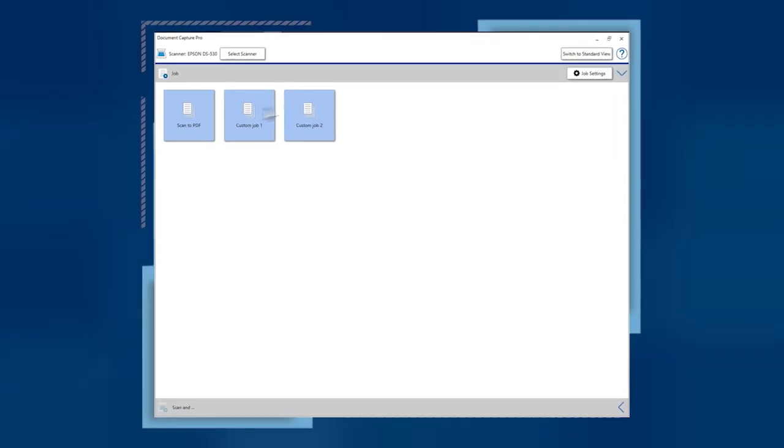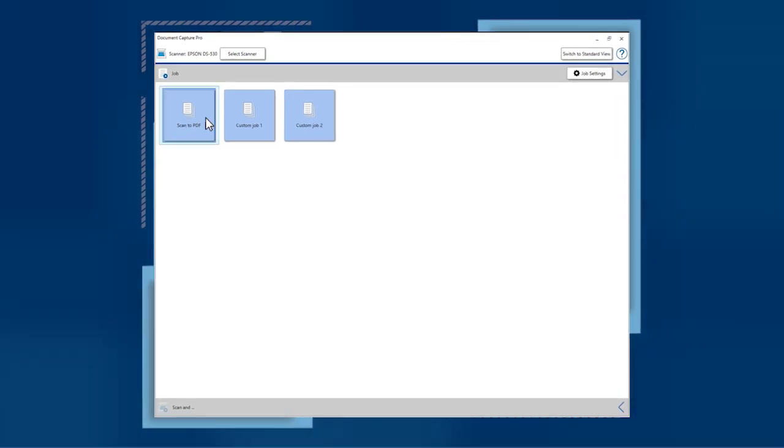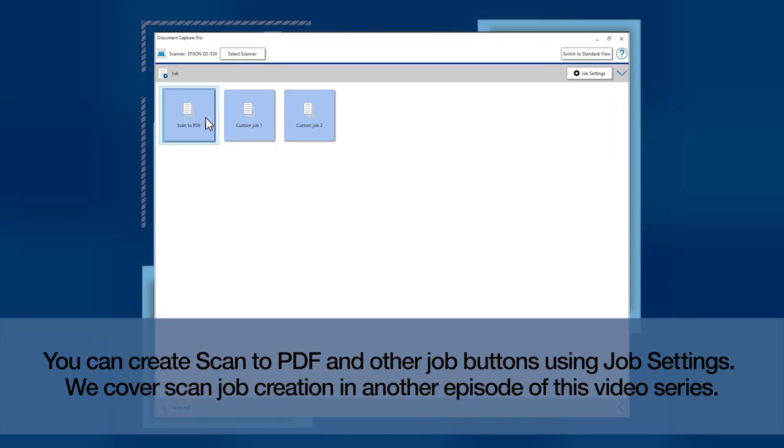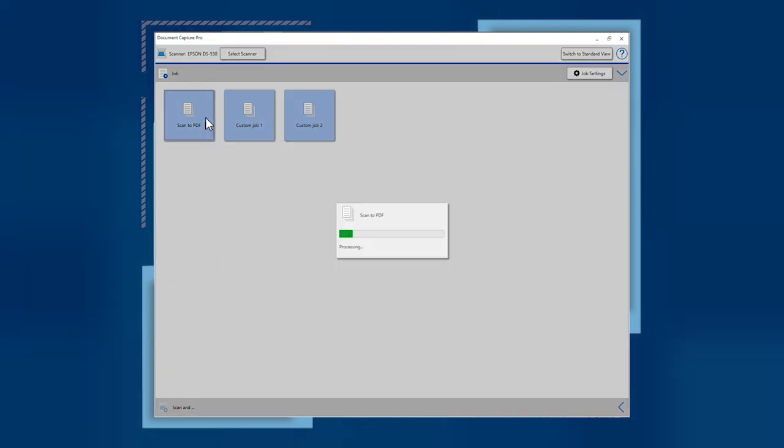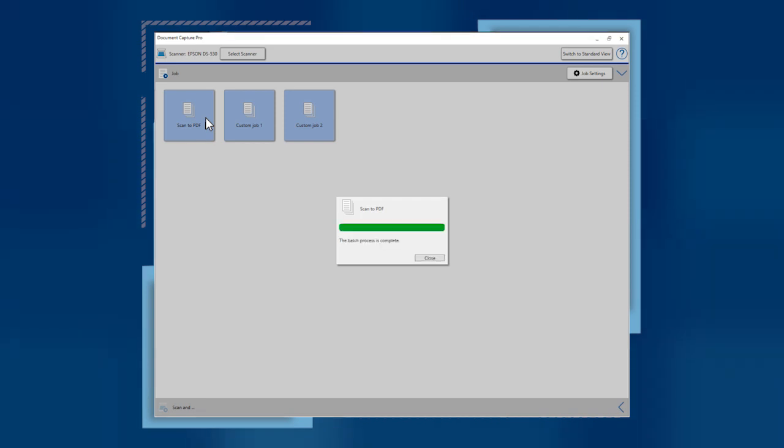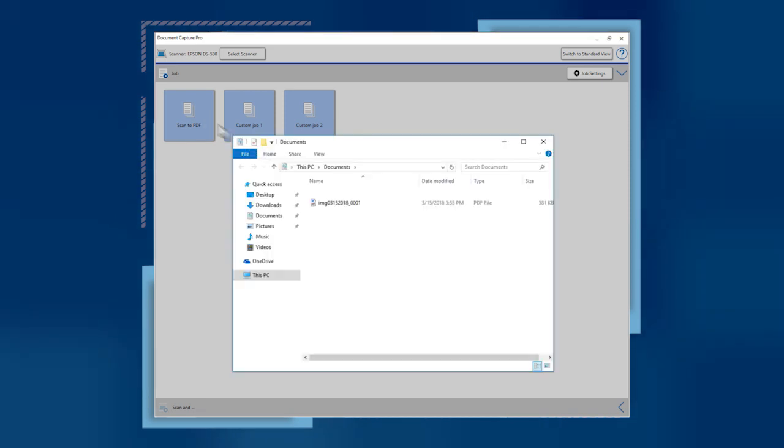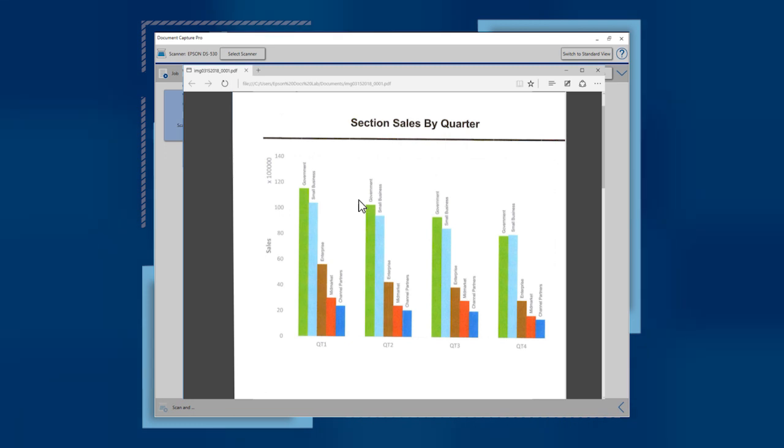In Simple View, you see a Scan to PDF button, plus buttons representing any other jobs you have created. Load your pages in the scanner, then click the Scan to PDF button to start the scan job. When scanning is complete, your PDF appears in the Documents folder.